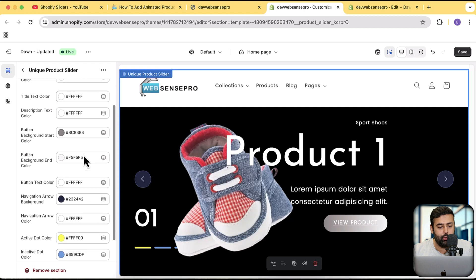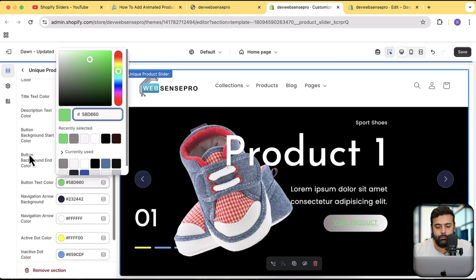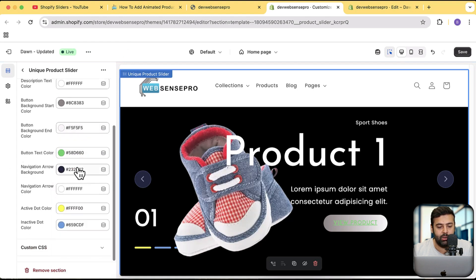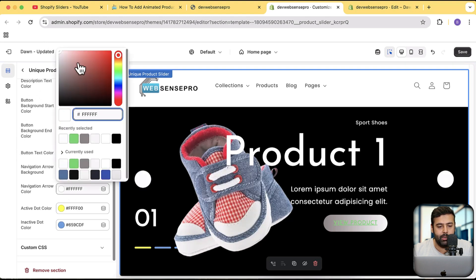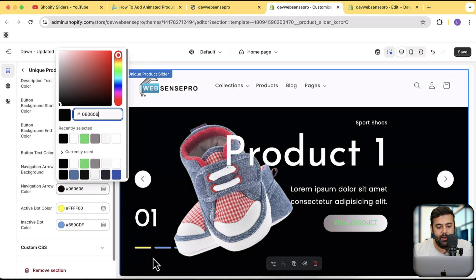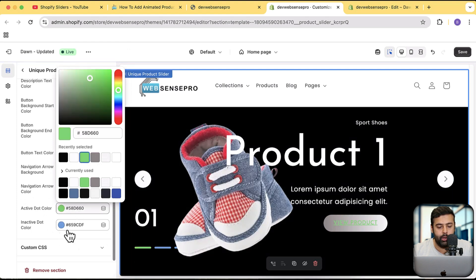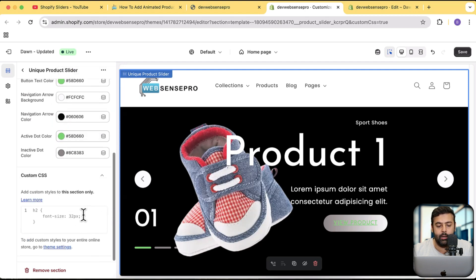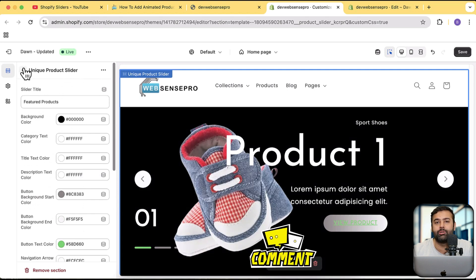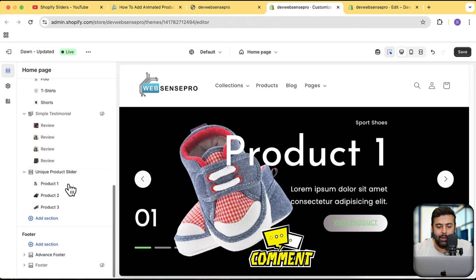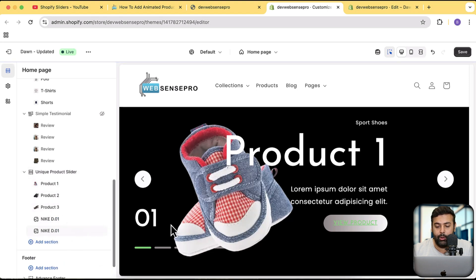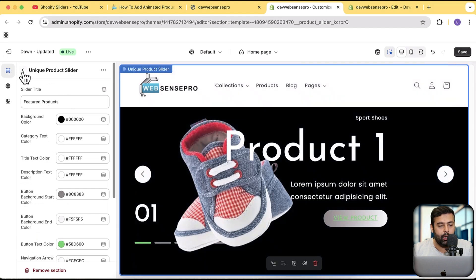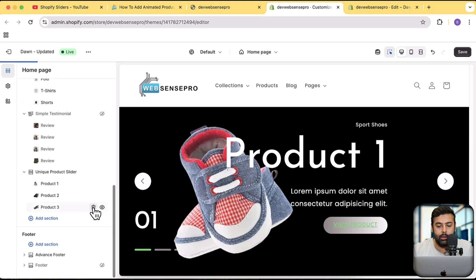You can add your own color scheme — whatever you want. You can change the button text color, the navigation arrow background color, and the navigation arrow icon color. There are also colored dots you can customize. You can add your own custom CSS if you want. If you think any features are missing, let me know in the comments and I'll create an updated version. Currently we have three slides and can add up to five slides total.